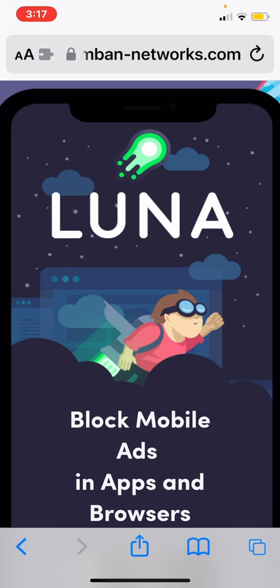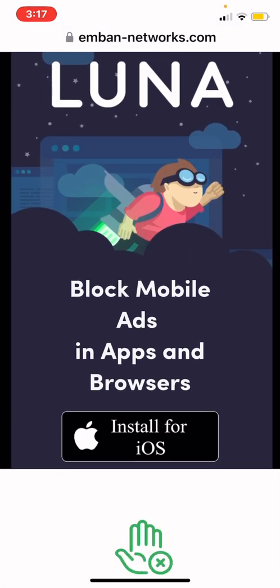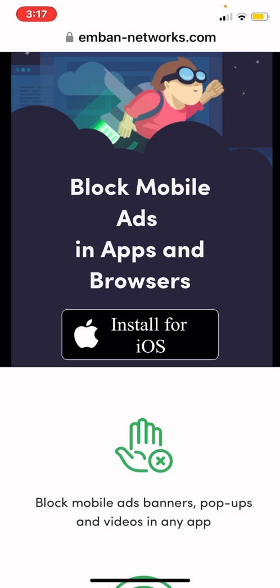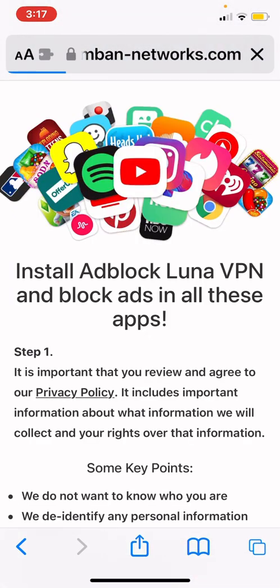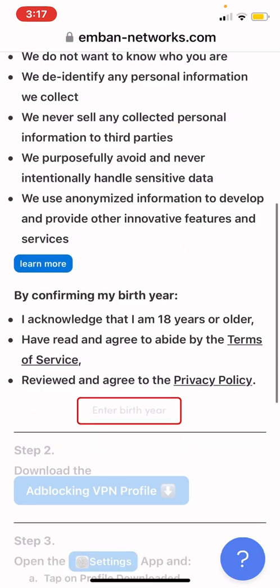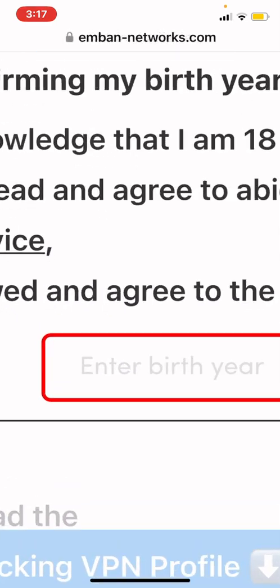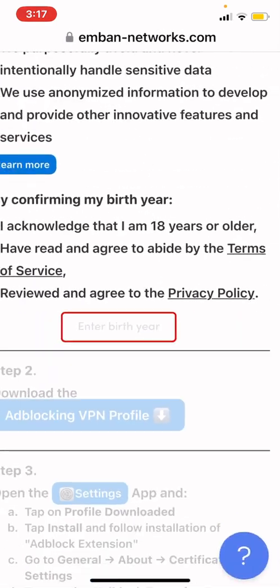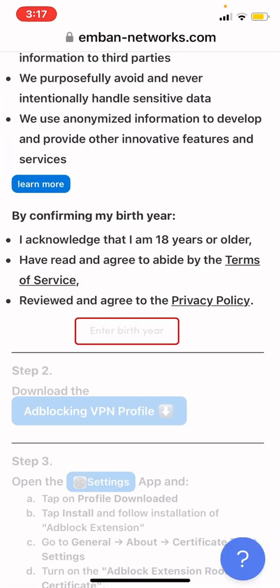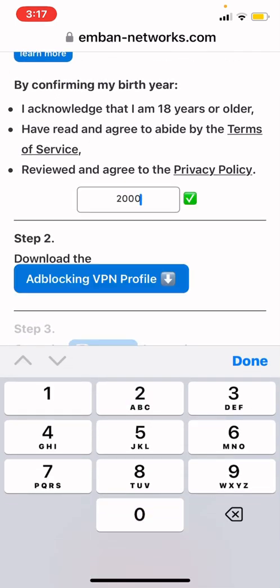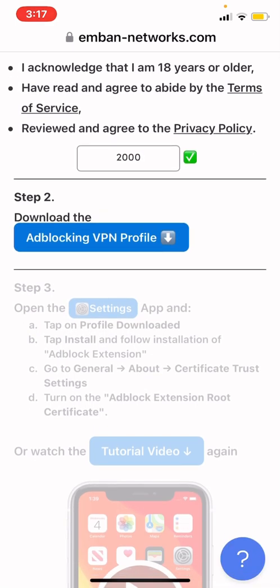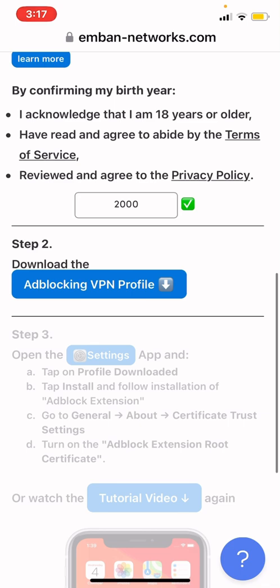Once you've clicked either of those links, it will lead you to this website — Luna. Just scroll down until you see 'Install for iOS', click that, scroll down, and when you see this 'Enter Birth Year' prompt, enter your birth year if you're 18 years or older. If you're not 18, just enter a random year that identifies you as 18 years old.